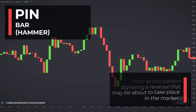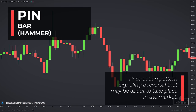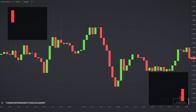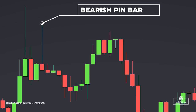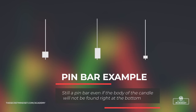A pinbar or hammer candlestick is a price action pattern which is supposed to signal a reversal that may be about to take place in the market. Here's an example of a bearish pinbar. Notice how the body of the candle is found at the bottom of the candlestick and the long wick is found at the top. All bearish pinbars you'll see formed in the market follow this basic structure — the body at the bottom and the wick at the top. Sometimes the body won't be right at the bottom, but it will always be found in the bottom half of the candlestick.